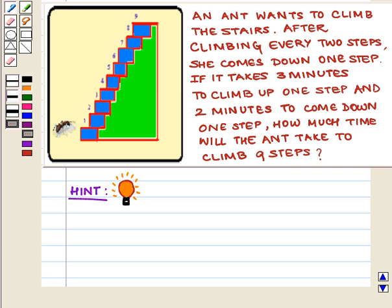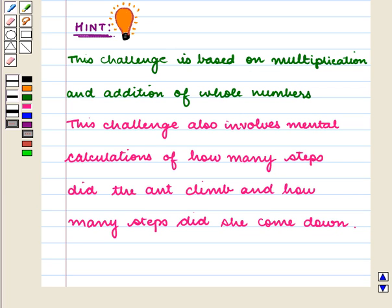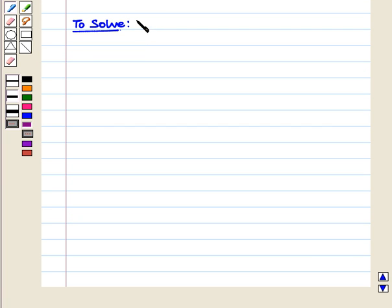Before solving this challenge, let me give you a hint which can help you to solve this challenge. This challenge is based on multiplication and addition of whole numbers. This challenge also involves mental calculations of how many steps the ant climbed and how many steps she came down.